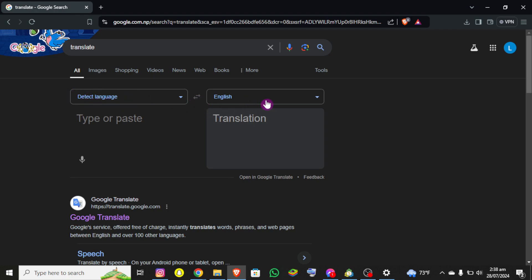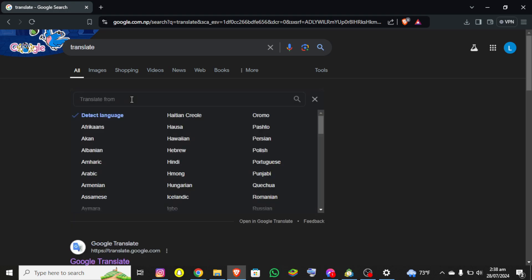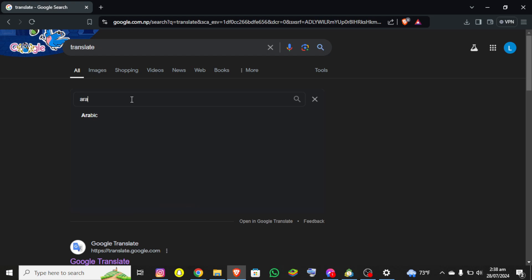You can see there is English as well, so you simply need to click on this detect language and search for Arabic. Now you can see here is Arabic, so once you click on it you'll be able to activate it successfully.